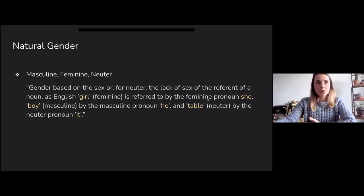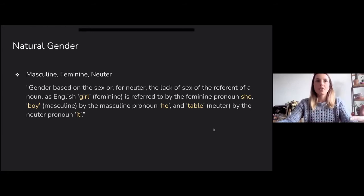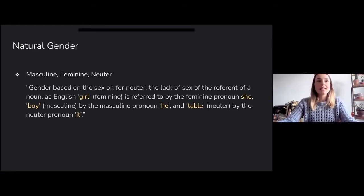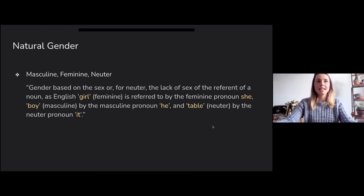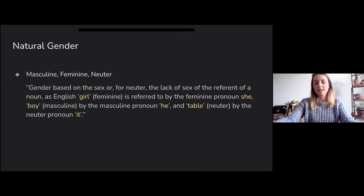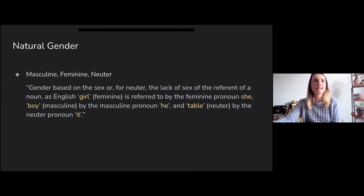In linguistics you have natural gender, which is quite easy to grasp. It's either masculine, feminine, or neutral, and it's a gender based on the sex — or for neutral, the lack of sex — of a referent of a noun. For instance, the word 'girl' in English is feminine and you refer to it using the pronoun 'she,' similarly 'boy' takes 'he,' and 'table' takes 'it.' This is the only kind of gender you have in English, except for some exceptions.